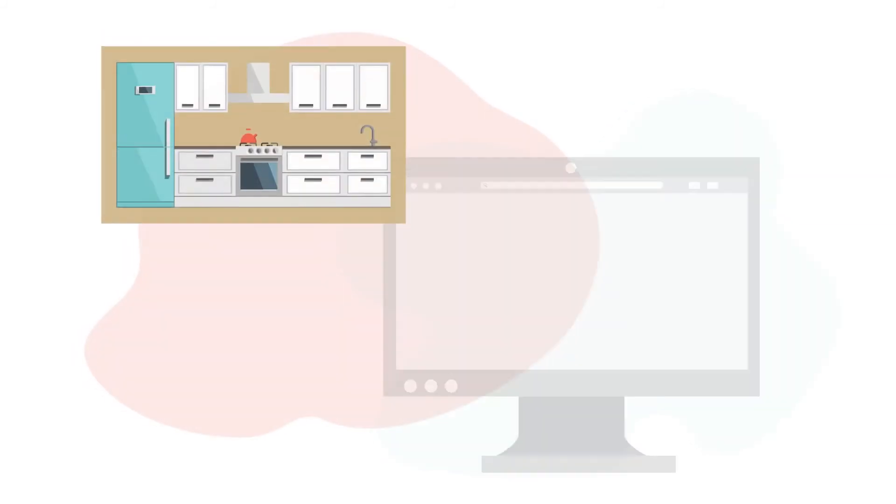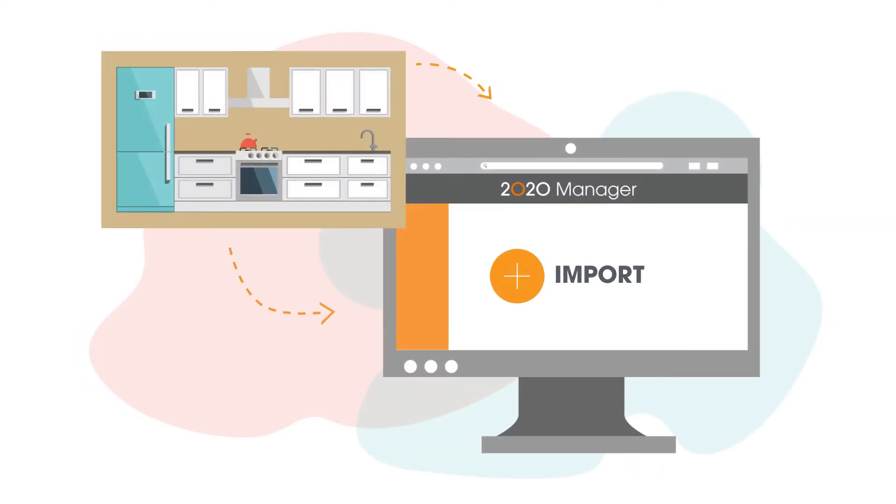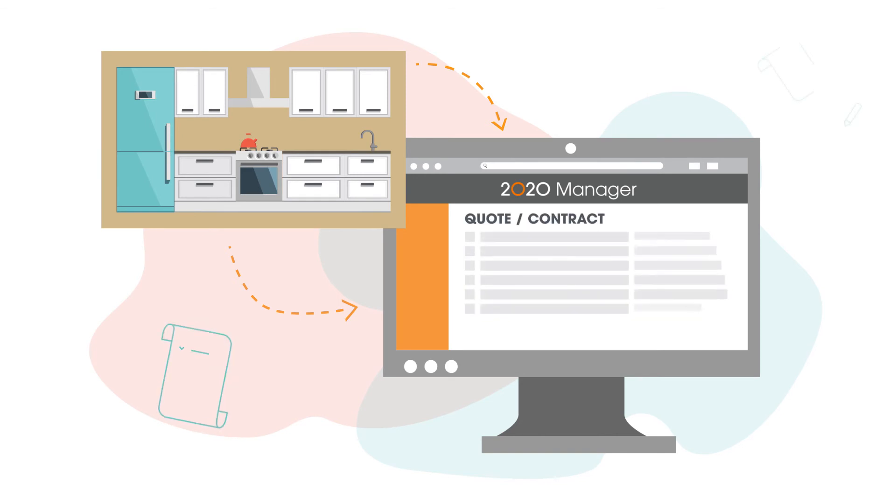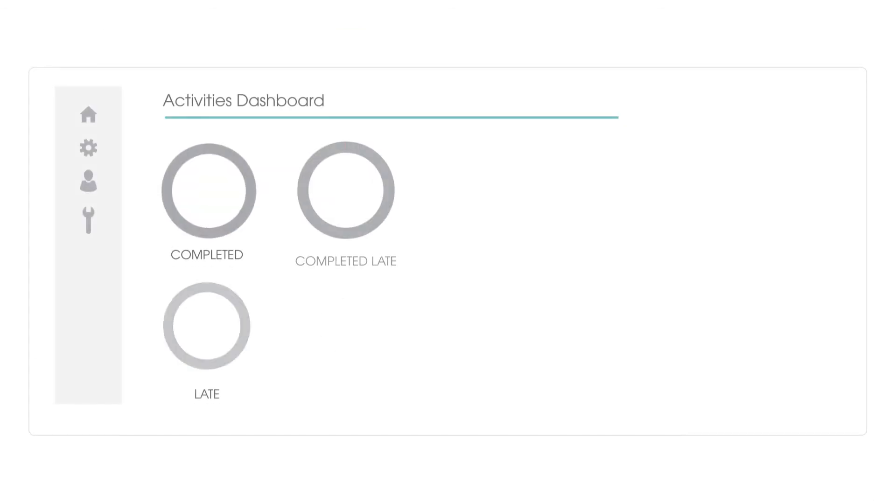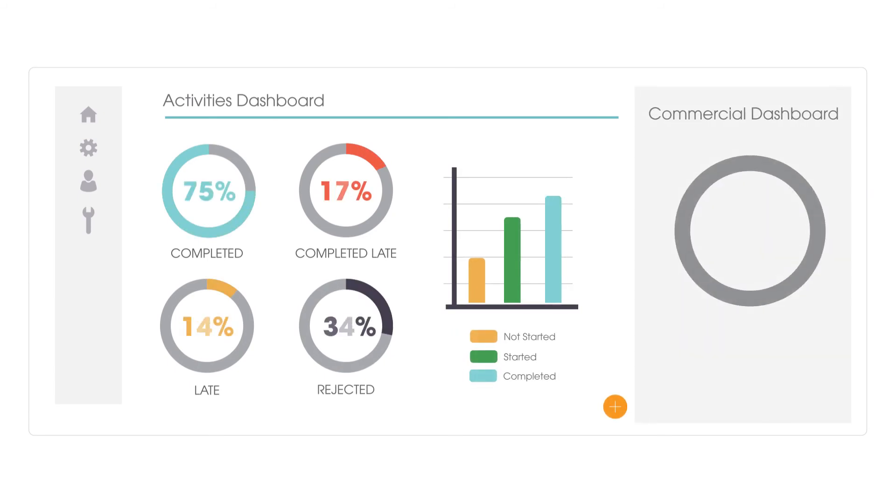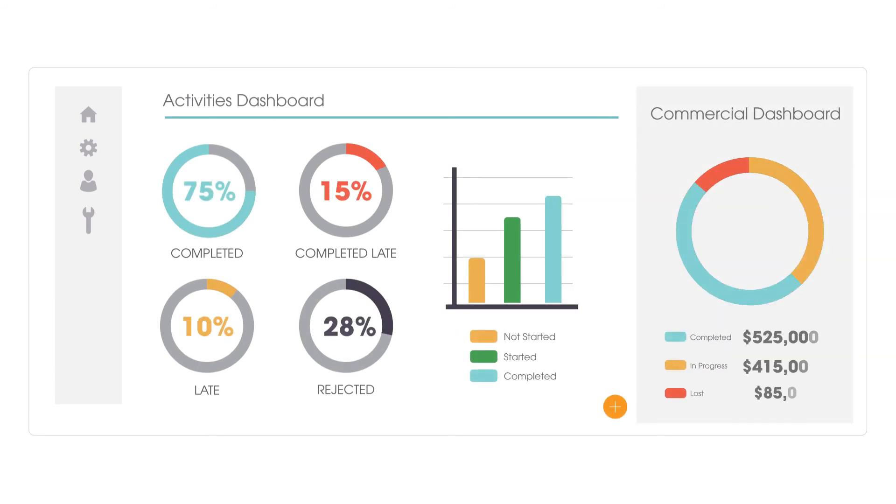Import designs from 2020's design applications to generate accurate quotes and contracts. Monitor your business and team in real time with activity and commercial dashboards.